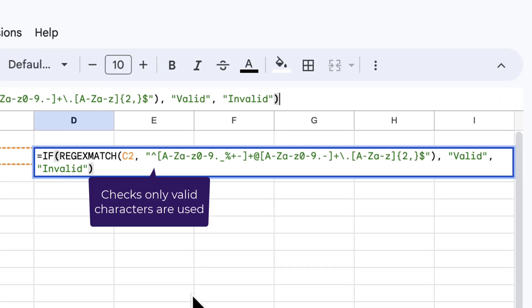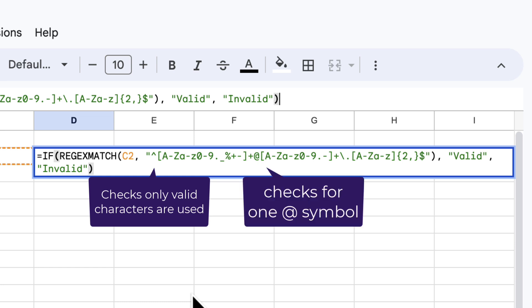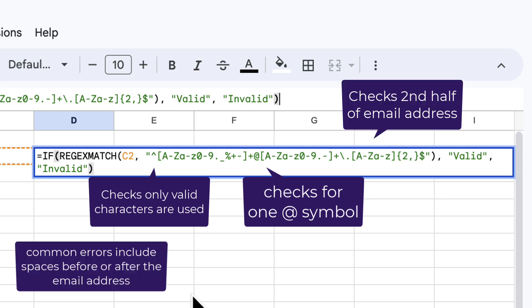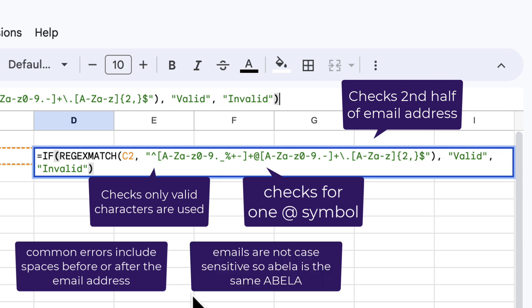What does it check? Well, it checks that there's a first half, it checks that only valid characters are used, then it checks that there's an @ symbol, and finally it checks the second half of the email address. A couple of things to note: common errors include spaces at one end or the other, and this makes sure that doesn't happen. Actually, capital letters don't matter one way or the other.